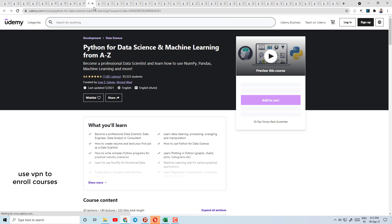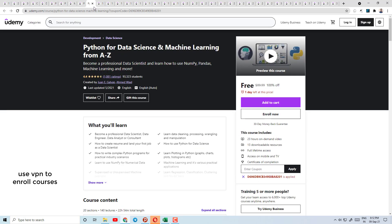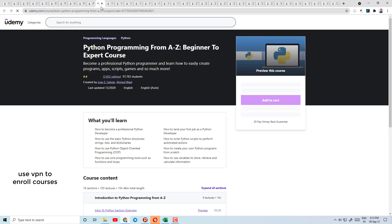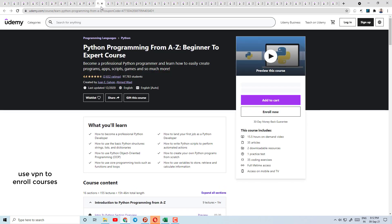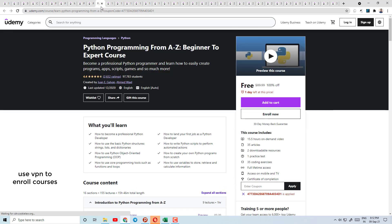Today's course number 10 is Machine Learning with Data Science with Python — Python A to Z. Here you will learn Python completely, become a professional data scientist, and learn how NumPy, Pandas, and machine learning libraries work.